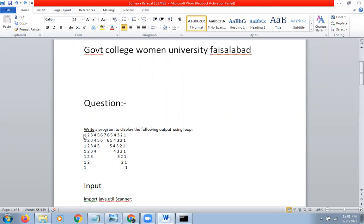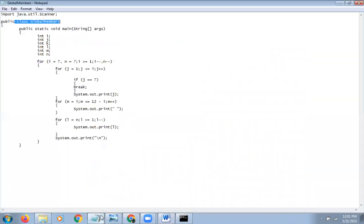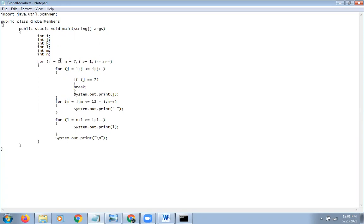Here we have an output printout here and a readout here. First of all, we will give it the name of global members. After that, we will give it the name method and the body.